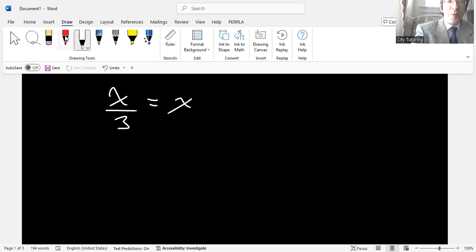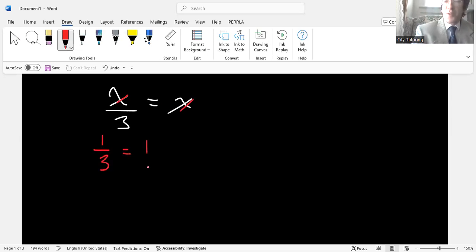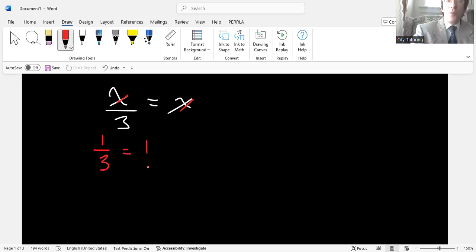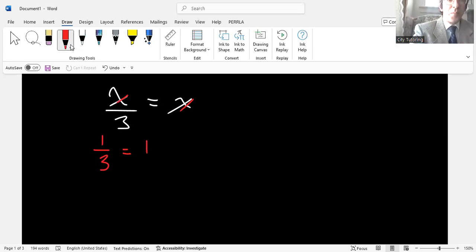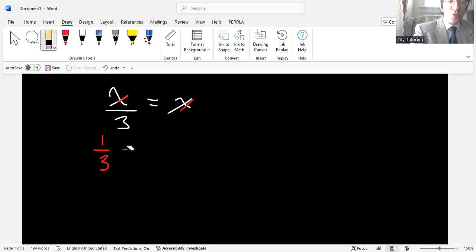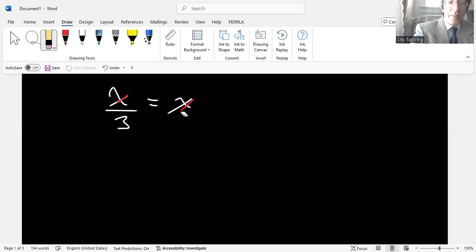So the instructor correctly pointed out to students that a lot of students make a mistake here because they start doing something like this. They say, oh, I'm going to cancel out this. And now I have one third equals one, right? Which is absolutely bonkers.